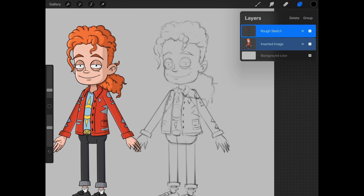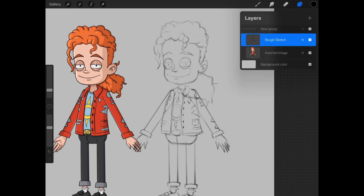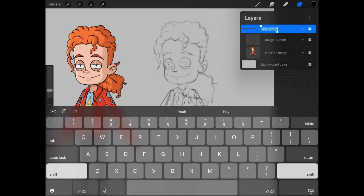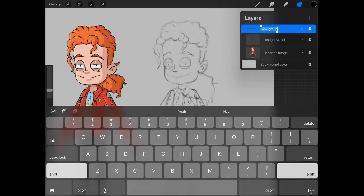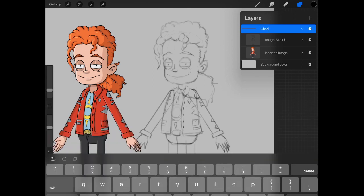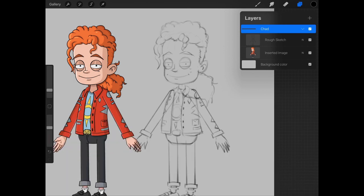So now you have the ability to take these two items and either delete them or group them. We want to tap on group and we now have a group, a folder that houses these items. We can tap on the group and rename it, and we'll name it Chad. Of course, this is our character. You can name your character whatever you want.